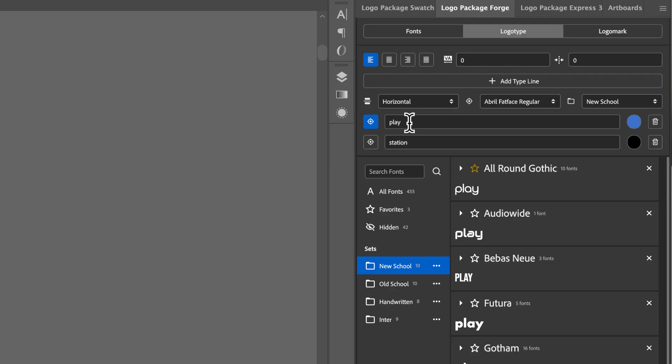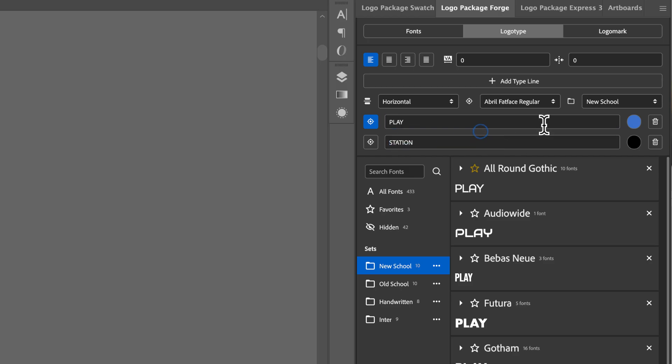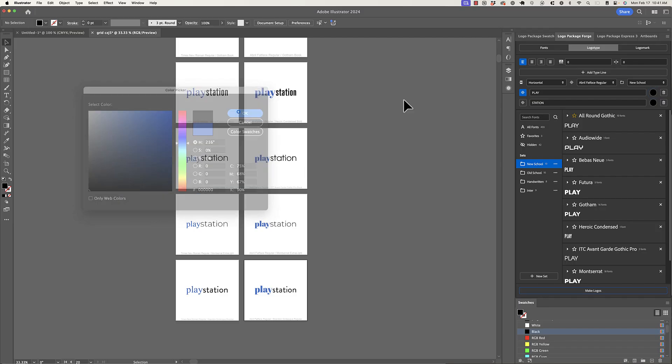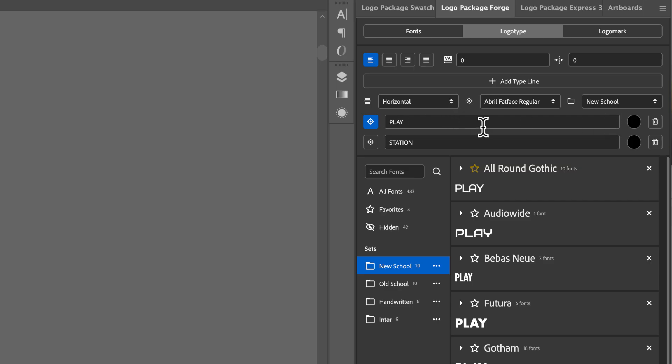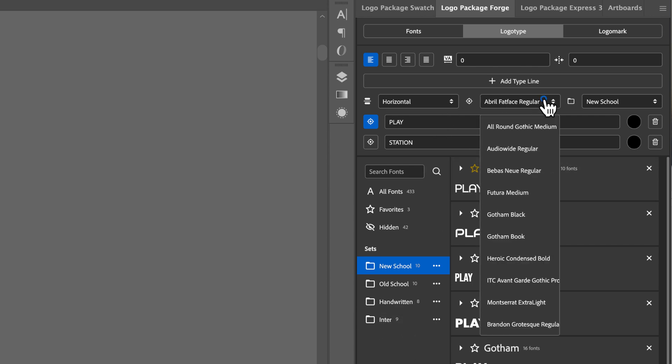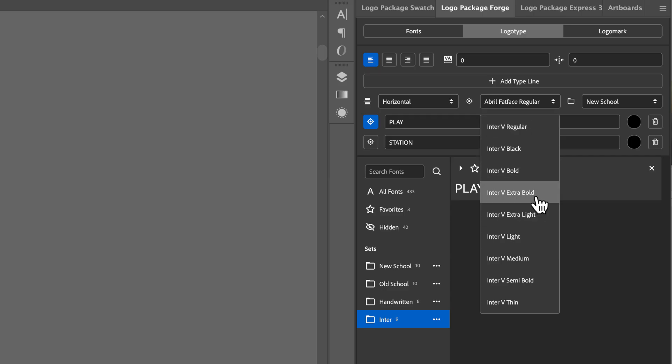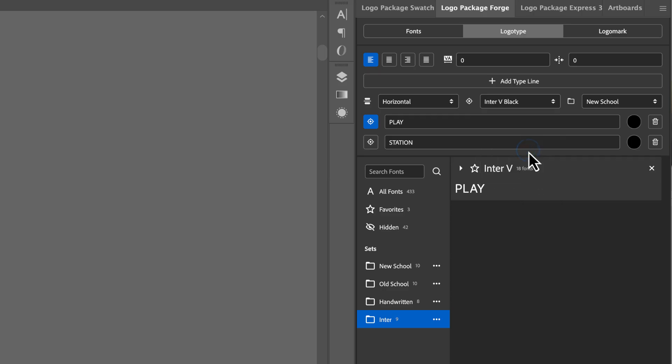Now I want to see this in all caps. So I'm going to type in Play in all caps and Station in all caps. And I don't want the blue to be distracting me. I just want to see the contrast in the weights. So I'll set this to black. And now I'm going to go to a set that I've created that is just one font. And that is the inter set. So I'm going to be looking at the inter font. And I want to see, let's say, what inter black looks like with all of the other weights of inter.